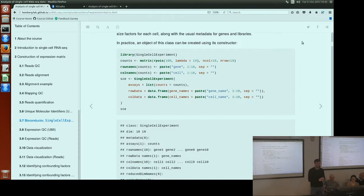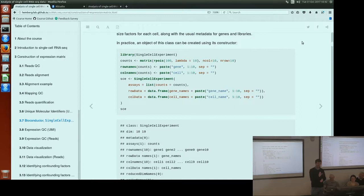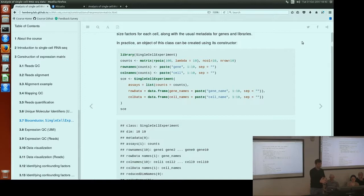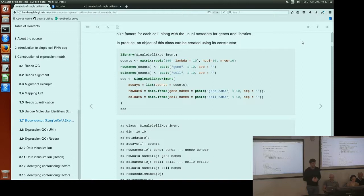The assays element is designed to be quite general. Within it, we can have various different representations of our expression data. Here we've defined a list with the count matrix as an element called counts, forming the assays element of our SingleCellExperiment object. We can extend this so we not only have a count matrix but also normalized counts as another expression matrix, or log-scale normalized data, which we often use for visualization and dimensionality reduction. This extensibility is really useful because in the same object we can have several representations of our expression data, which is often necessary for the different tasks in a single-cell RNA-seq analysis.